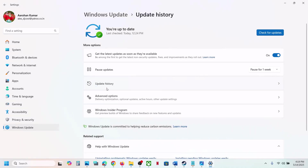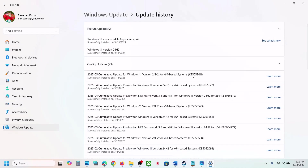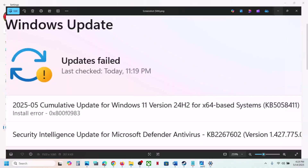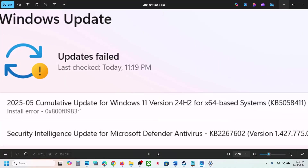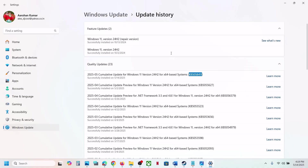Hello guys, welcome to my channel. Today in this video I'm going to show you how to fix when you are unable to install update KB5058411 because of install error 0x800f0983. If you are receiving this error, please follow the steps shown in this video.